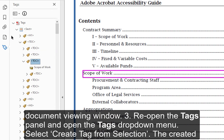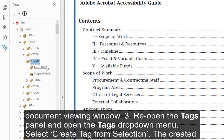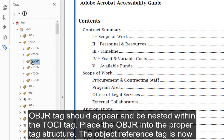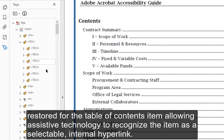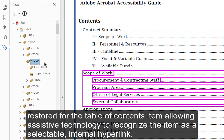Reopen the Tags panel and open the Tags drop-down menu. Select Create Tag from Selection. The created OBJR tag should appear and be nested within the TOCI tag. Place the OBJR into the proper tag structure. The Object Reference Tag is now restored for the Table of Contents item, allowing assistive technology to recognize the item as a selectable internal hyperlink.